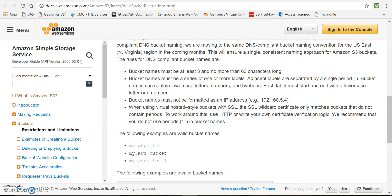Also these buckets, bucket names are globally unique regardless of the AWS region in which you create the buckets. So your name should always be unique.